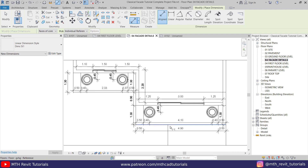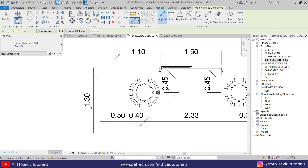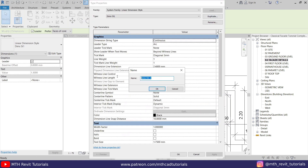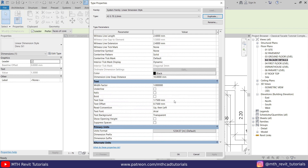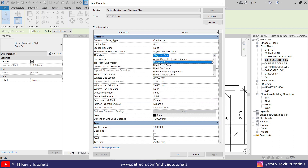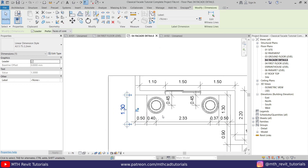I have created all the necessary dimensions. Now I think we need to change the size of this dimension text. Let's select one, then Edit Type, Duplicate. I'll type 'A3' for the paper reference and 'S75' for the scale reference. We can set the text size to 2.2 millimeters. Scroll down and in the Text Size put 2.2 millimeters. I also want to change the tick mark — let's click on the tick mark parameter and select Open Dot 3mm from the dropdown. Click OK — there you go.